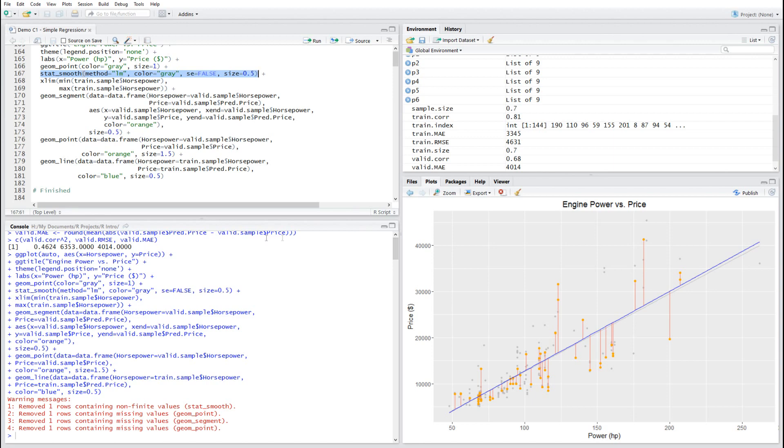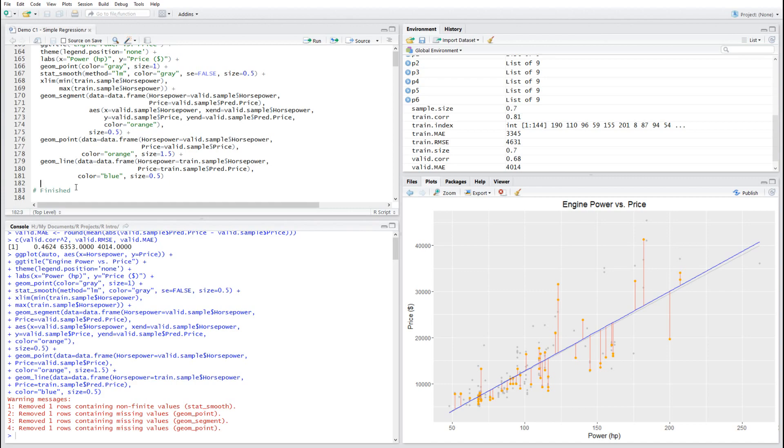So that will be the end of simple regression. If you think it was complex enough, it was. But in the next lesson, we're going to move into multiple regression. So thank you. And I'm looking forward to see you again.